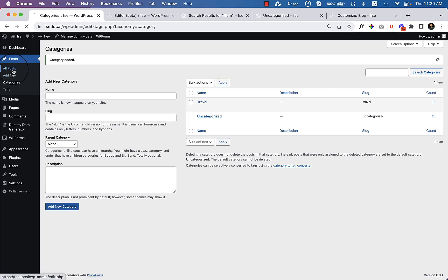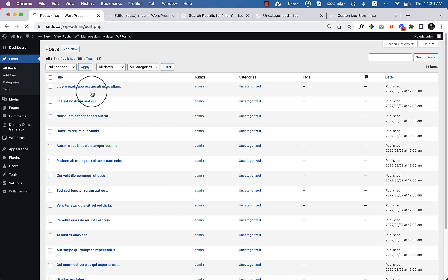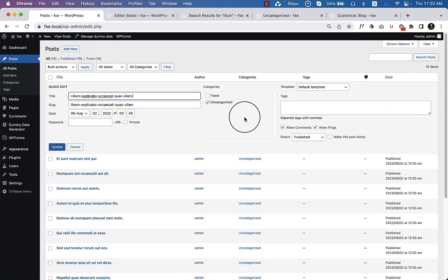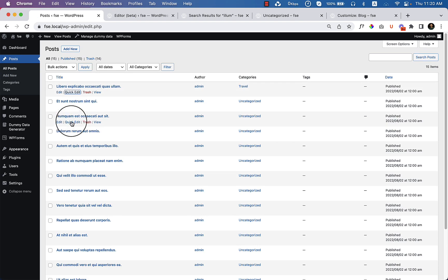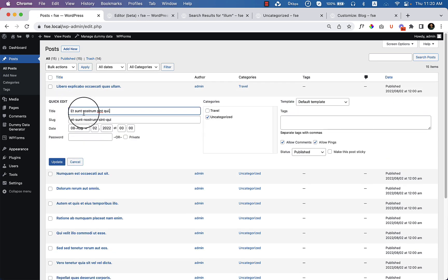If I go to all posts and click quick edit and uncategorize, I'll add some posts into the travel category here.